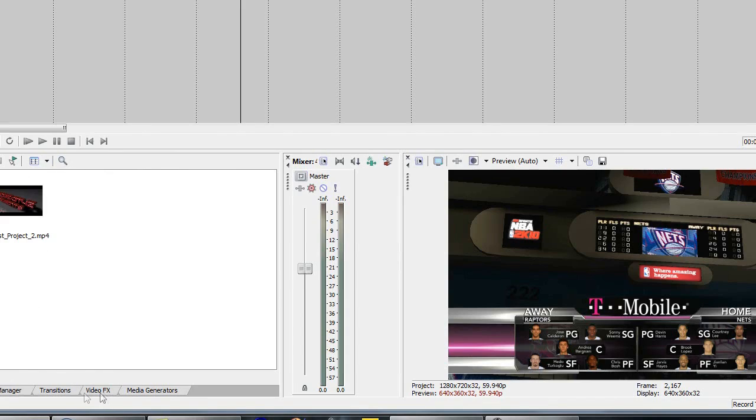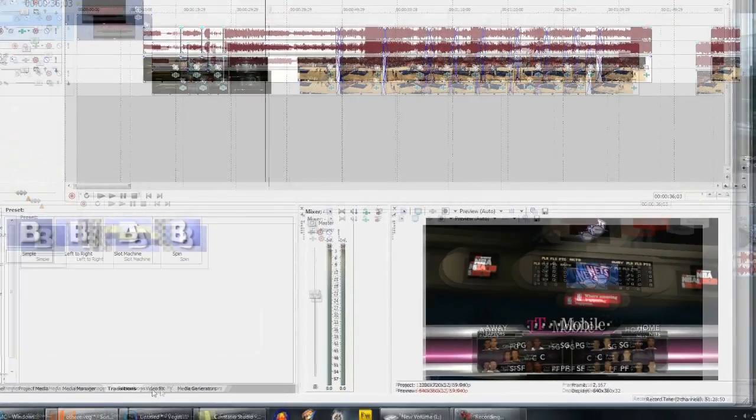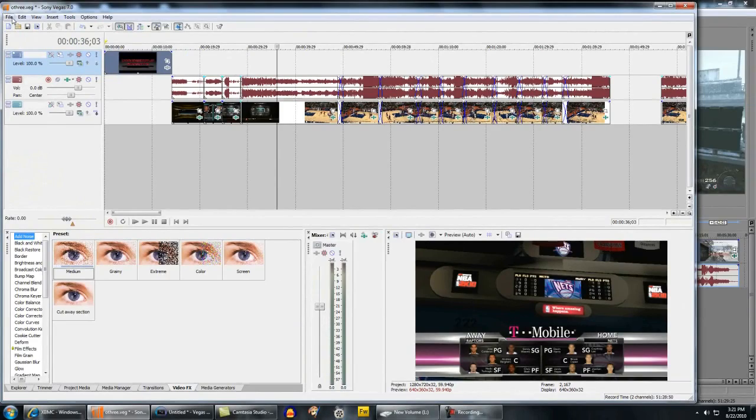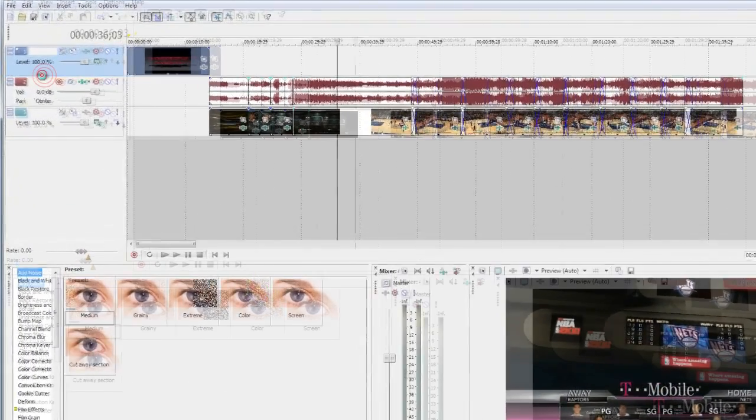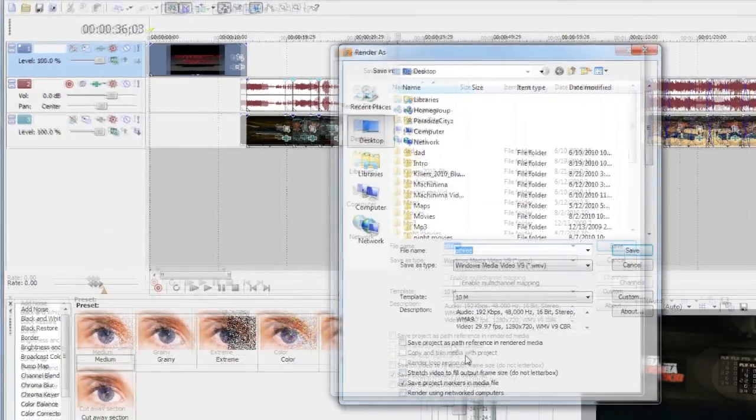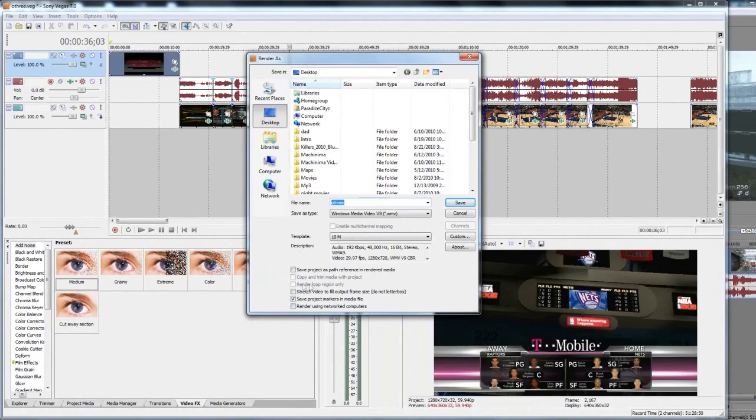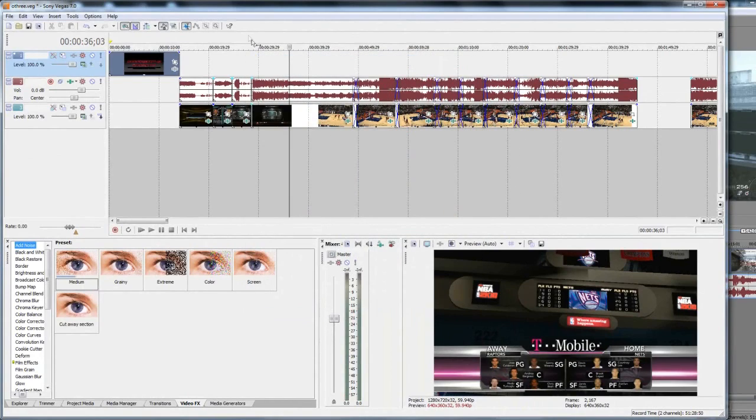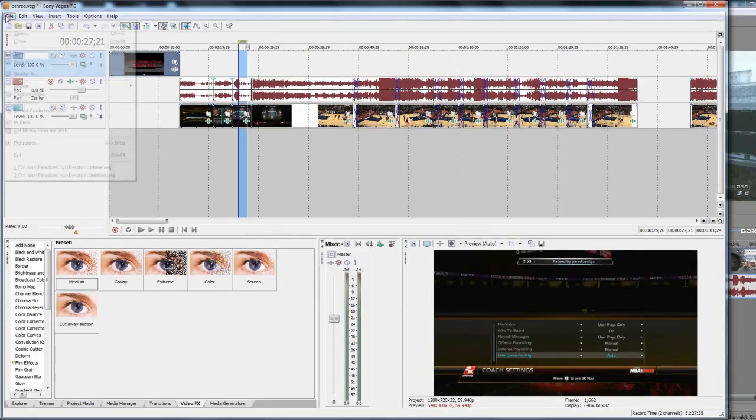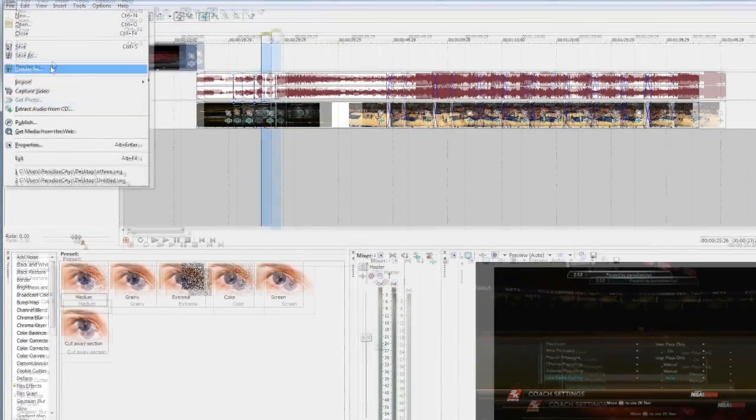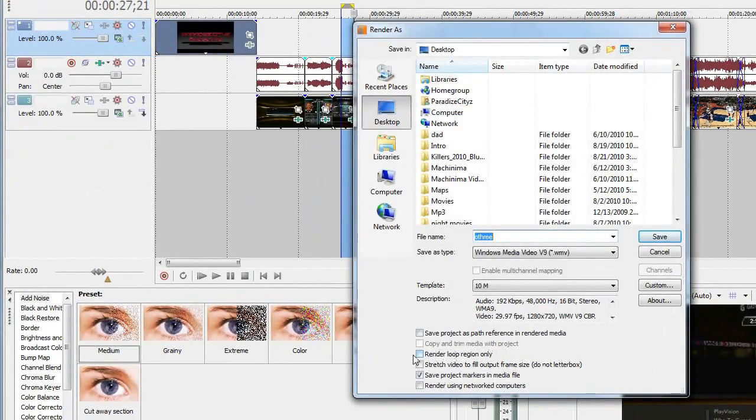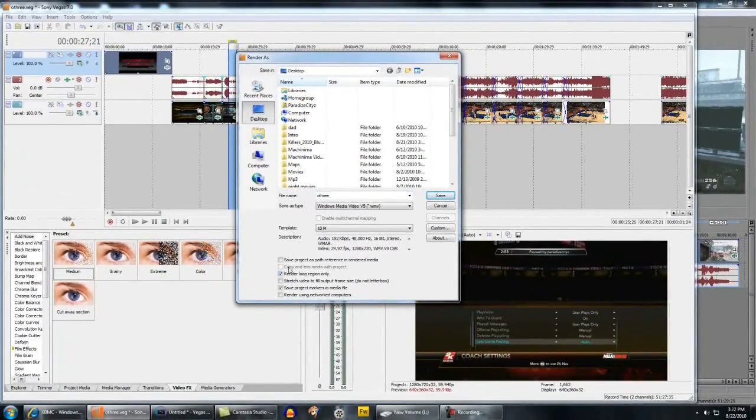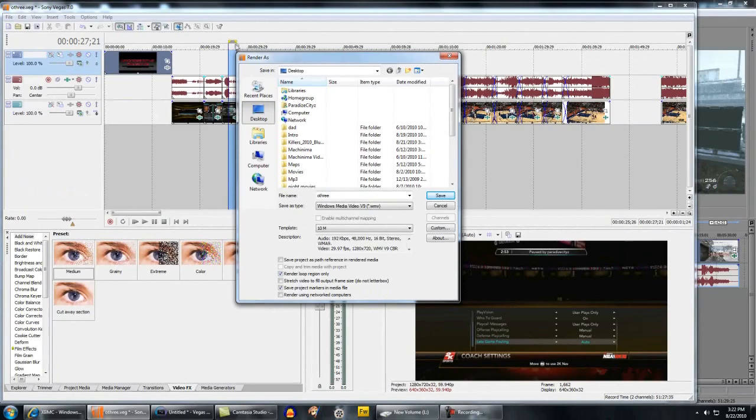Once you've done all that, once you finish editing everything it's time to render it. You want to go to File, Render As. If you look down here there's this option right now it's not highlighted where I could select it because I didn't select anything, it's rendering out the whole clip. But say I want to test something and I want to render this part, you would select that part.